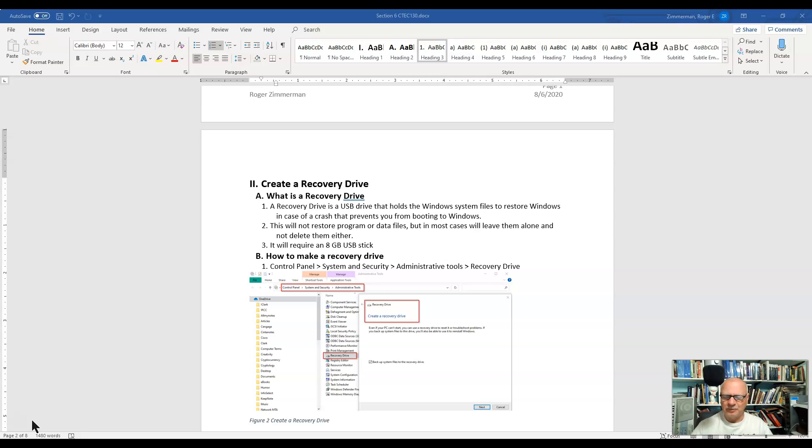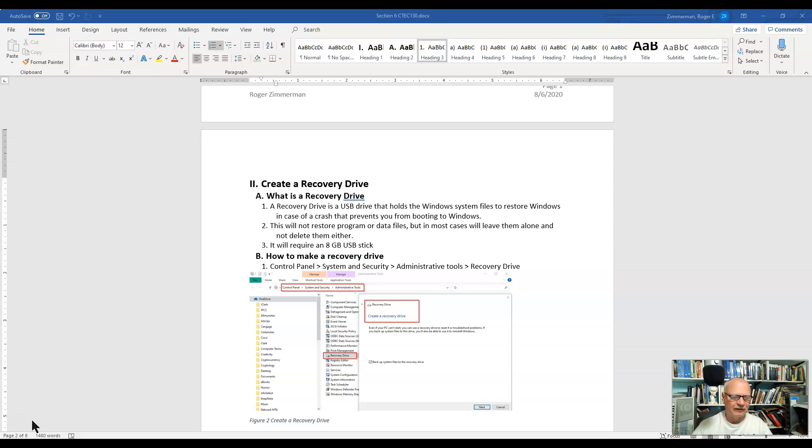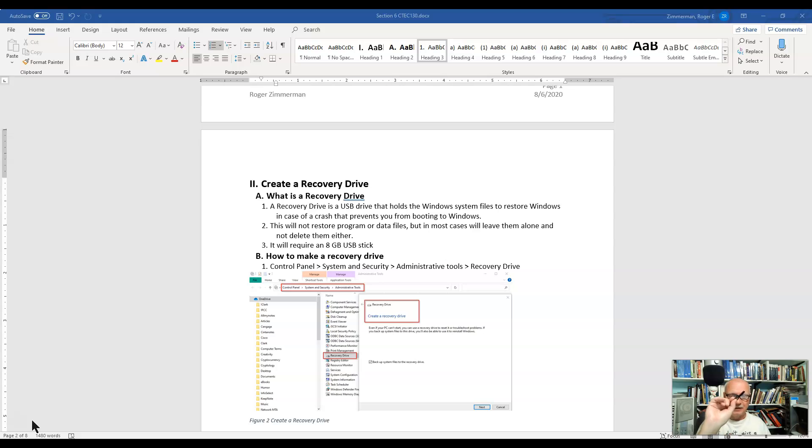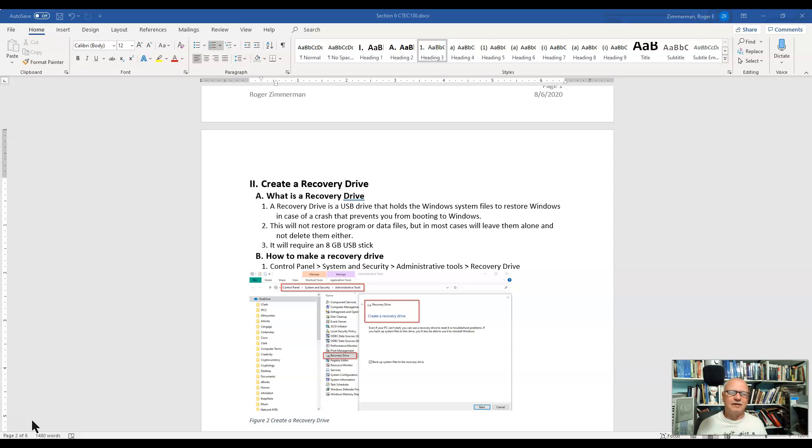Of course I experiment a lot being a computer guy, and so I tend to crash my system here and there and then I need my recovery drive to fix things. So I have one right here, this little key-shaped USB drive. I'm not going to rewrite on top of it today, but I will use it to demonstrate how we create a recovery drive.